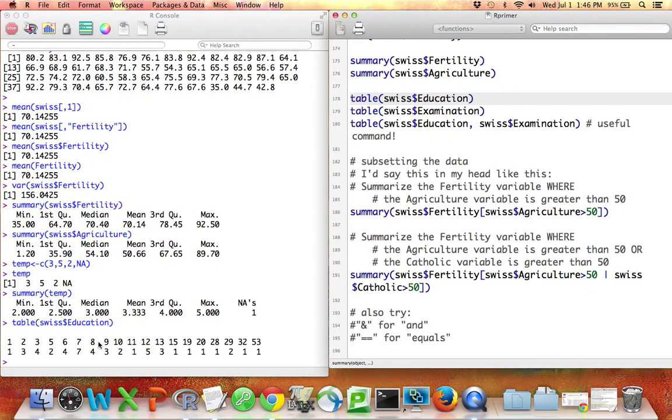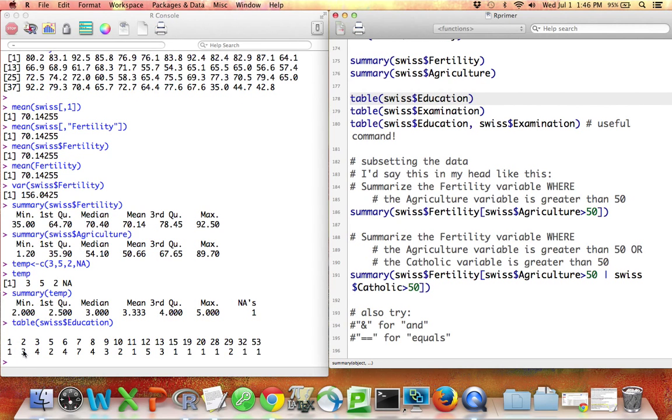So it looks like there was one row in this data set where education was equal to one. There were three rows in this data set where education was equal to two. There were three rows in this data set where education was equal to 13.